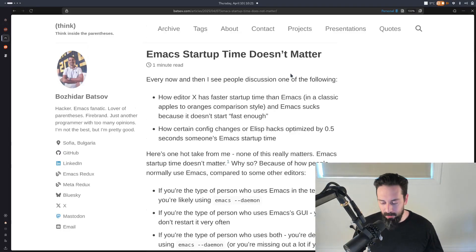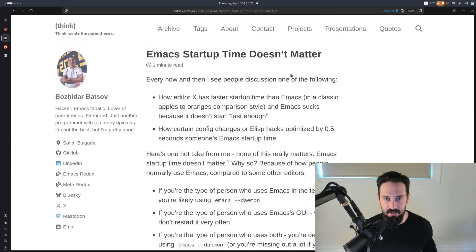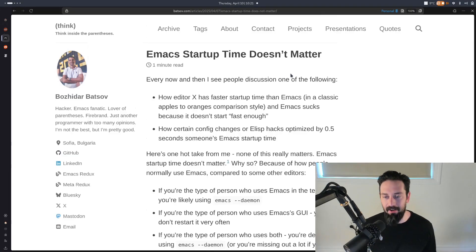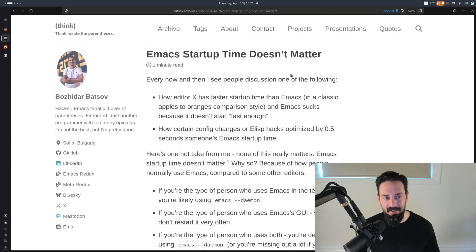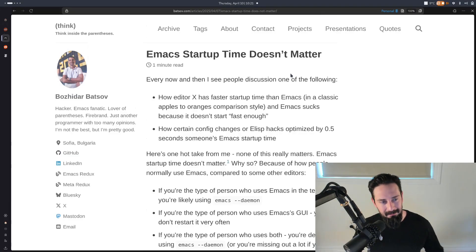So earlier this week, there was the Emacs world blowing up with this post that startup time doesn't matter. It was a post made by Bozidar Batsov. And I agree with him, startup time doesn't matter. Video over.